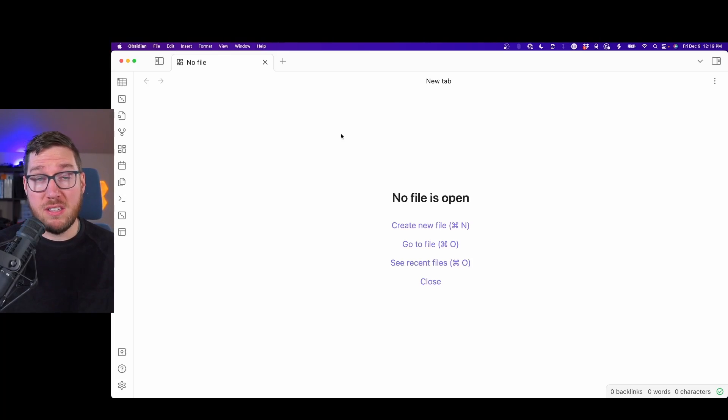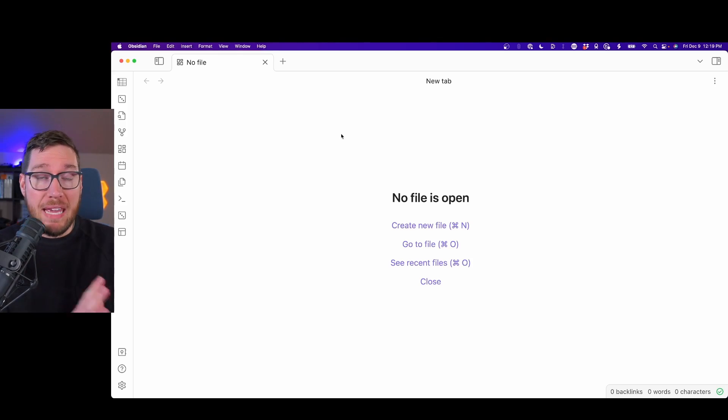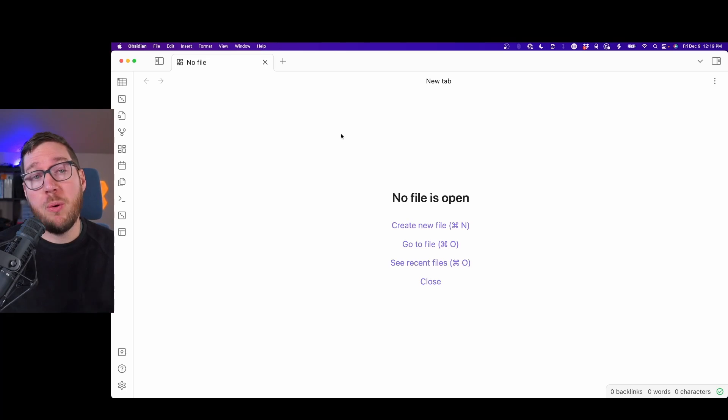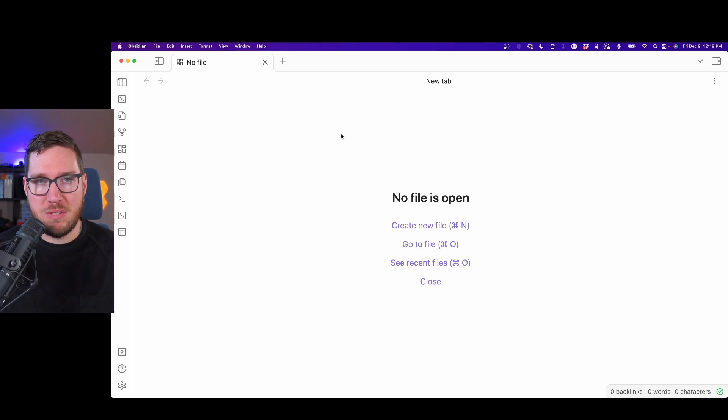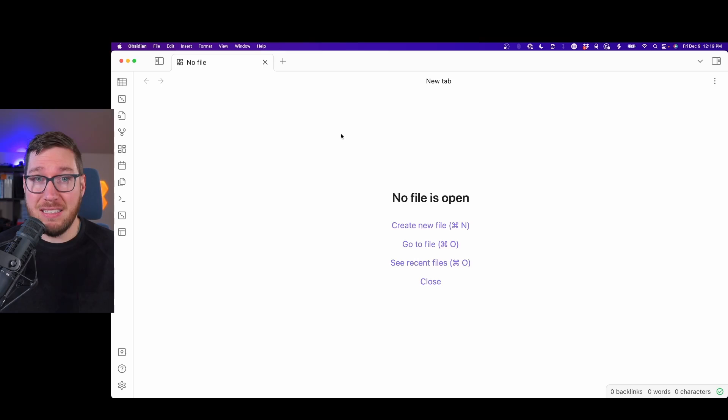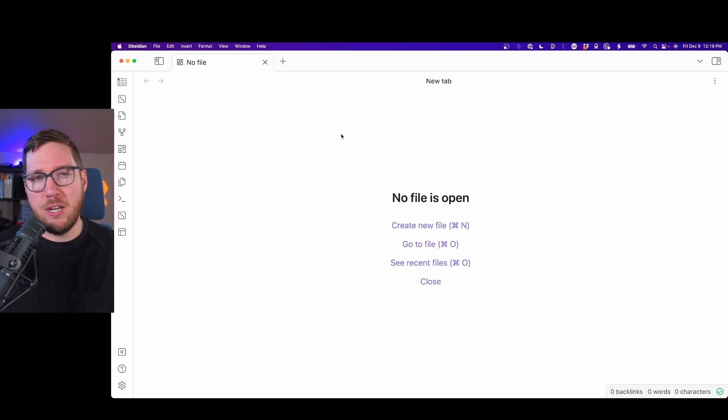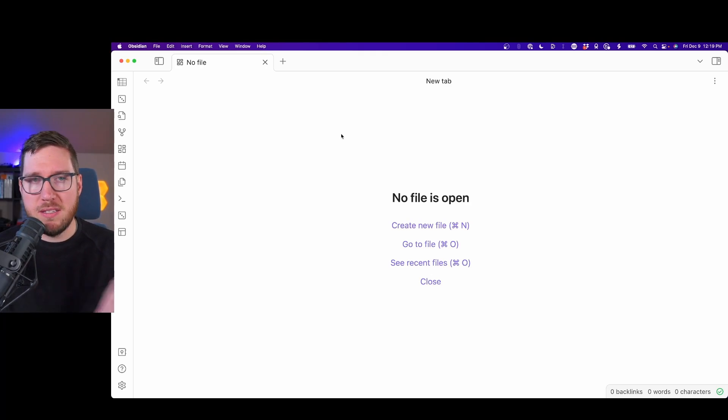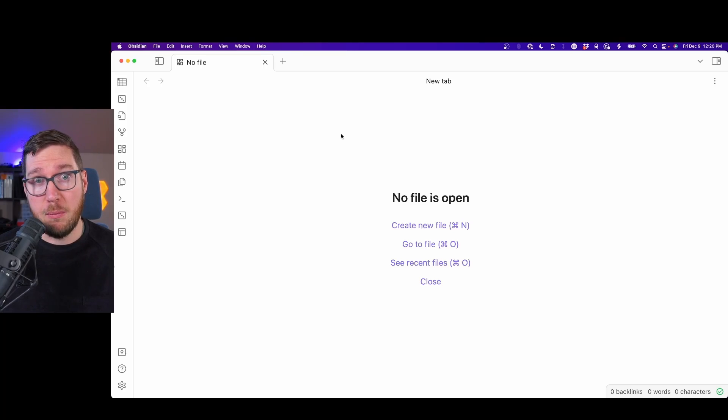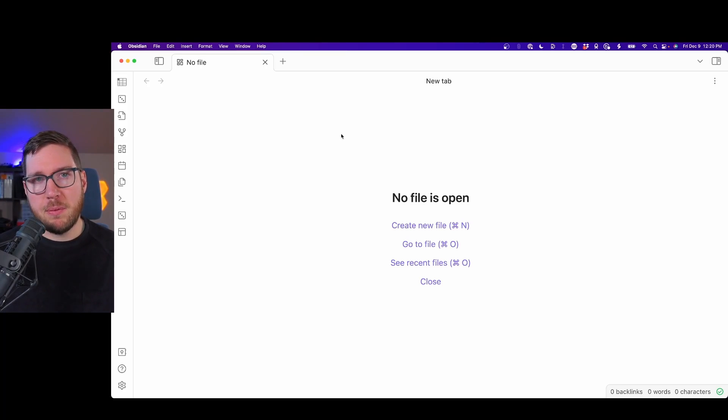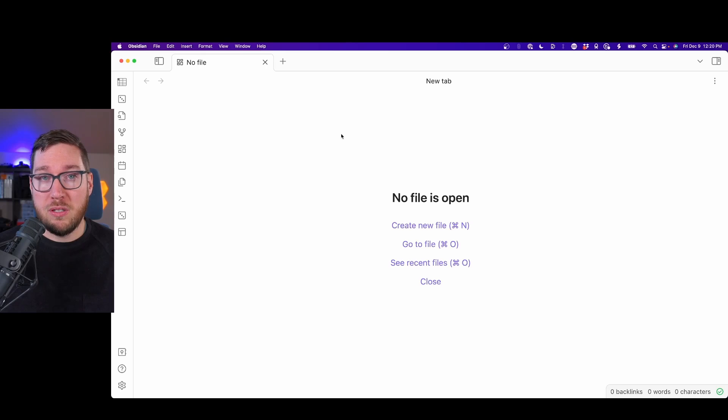Remember, this is only available at this moment in time for insiders. If you have not paid the Obsidian developers as a way to support them, you can get on the insiders track if you go over to obsidian.md and buy a Catalyst license. They're fairly inexpensive, it's a one-time purchase. If you want to get on the insiders beta track, go ahead and head on over to do that. Otherwise, this will filter out to all Obsidian users at some point down the road.